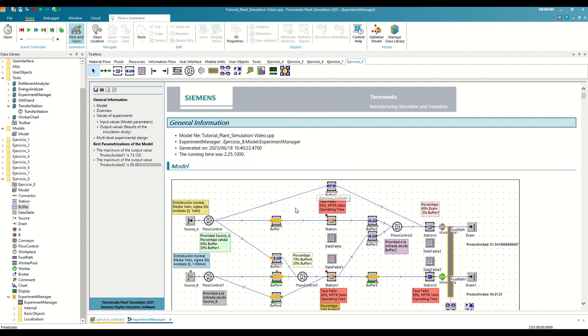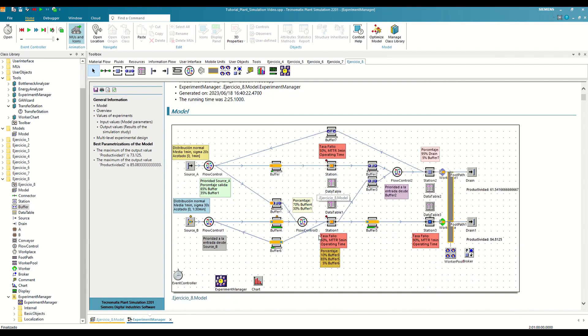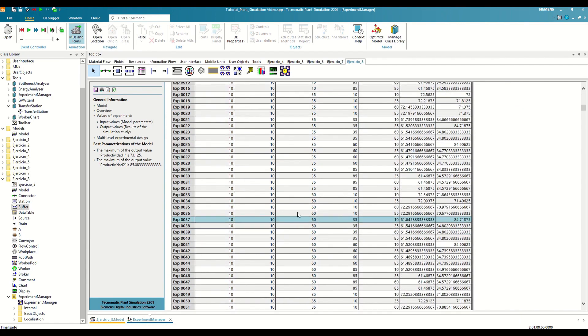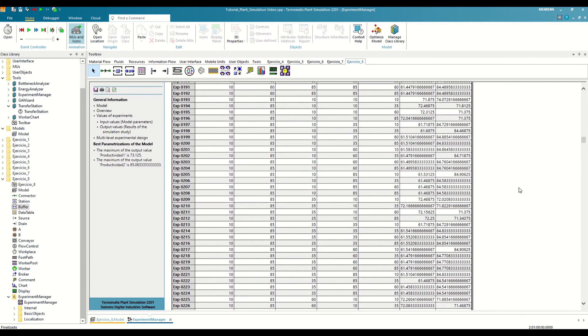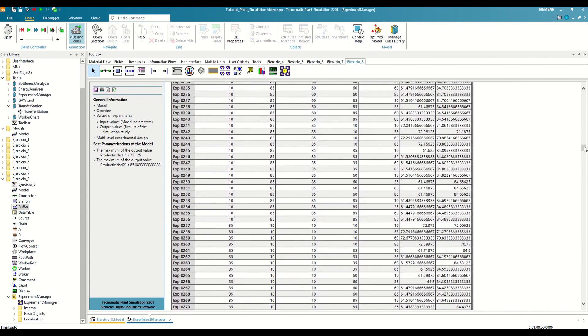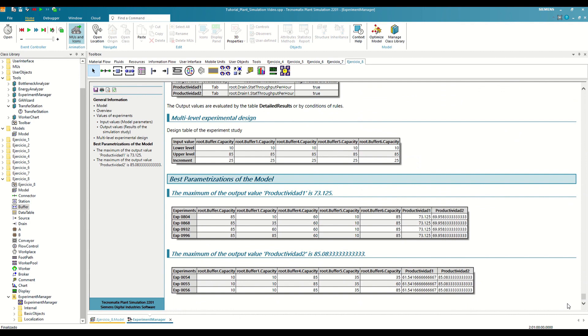Furthermore, it will generate a report with the results of the study. Here we will find the results for each of the scenarios. But at the very bottom, it will indicate which scenarios have achieved better productivity in each of the drains, allowing us to optimize our model.